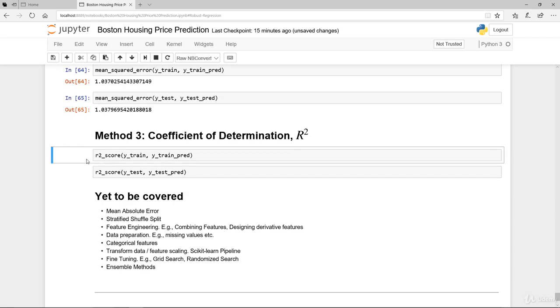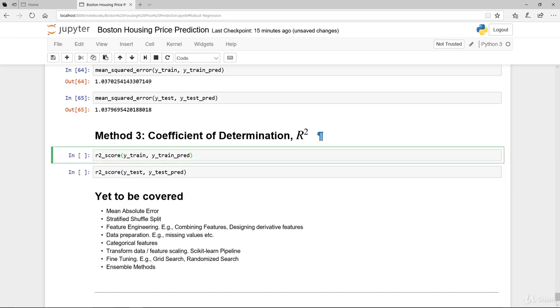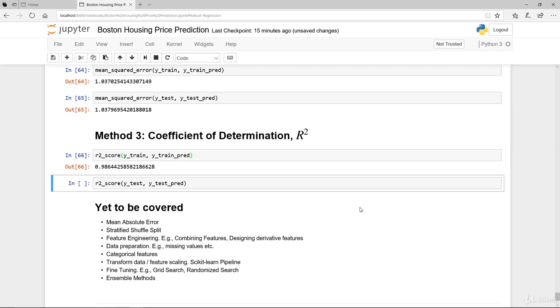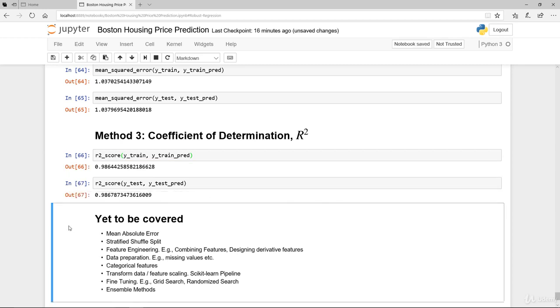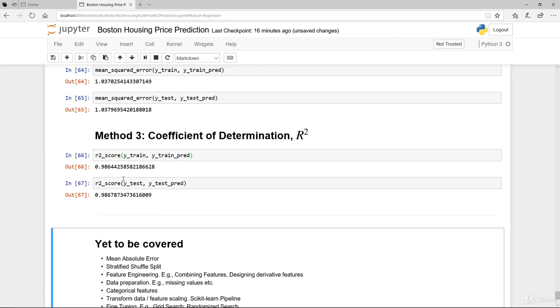And the final one is the coefficient of determination. And if you look at this, you can clearly see the difference is very stark here. 98% variability is explained in sample. And again, 98% is explained outside of sample.